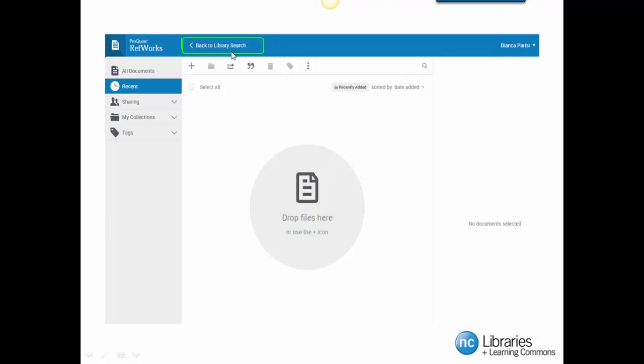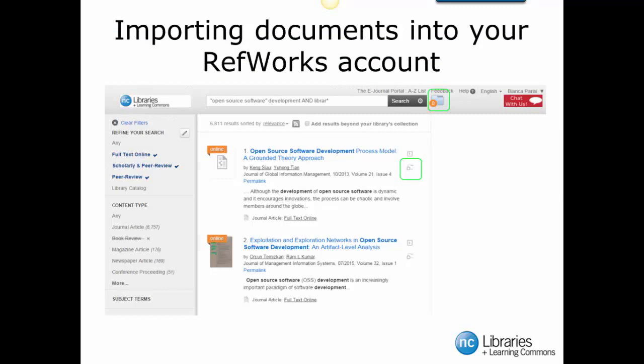We are now going to learn how to add documents to our RefWorks account from the Everything Search. We are now going back to our original Everything Search screen. We are going to add a few resources to our folder. The resources that we add will be put in the folder icon near the top right-hand corner of the page. When we add a resource, it is going to go right in this folder located here.